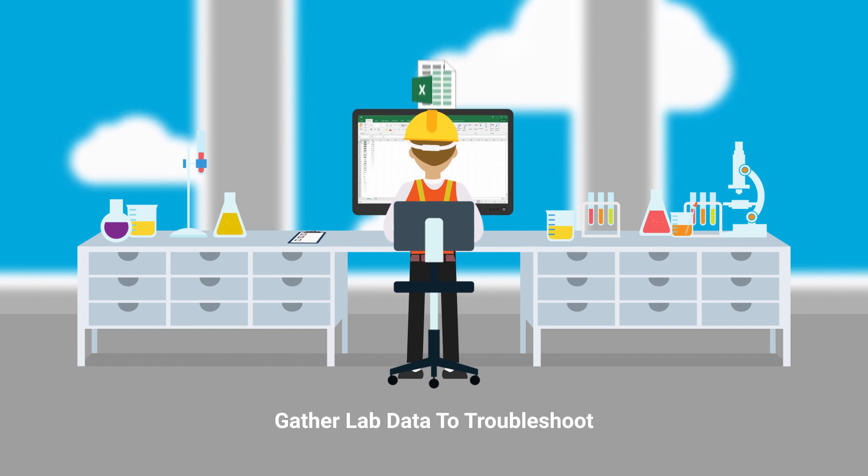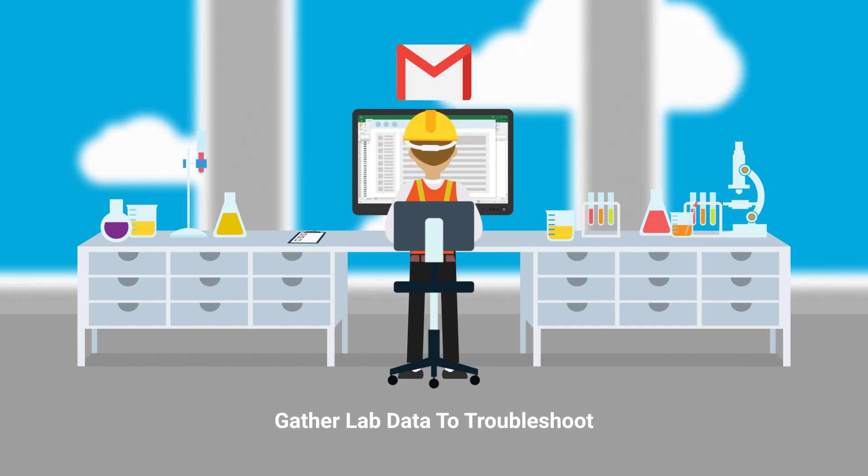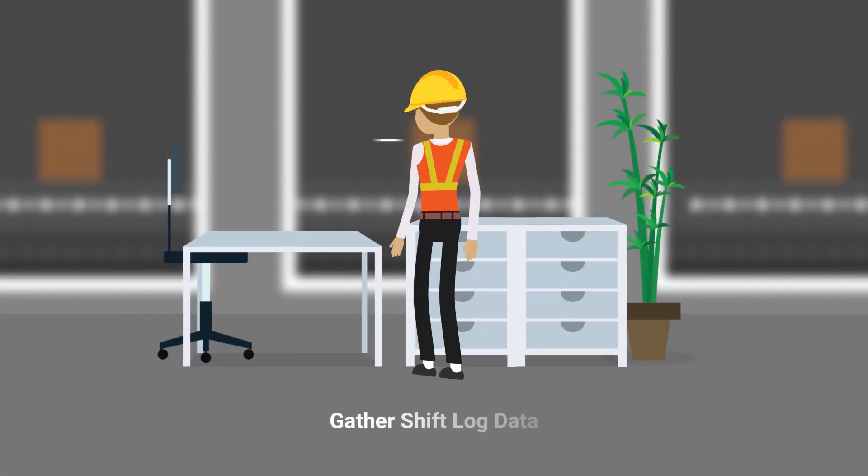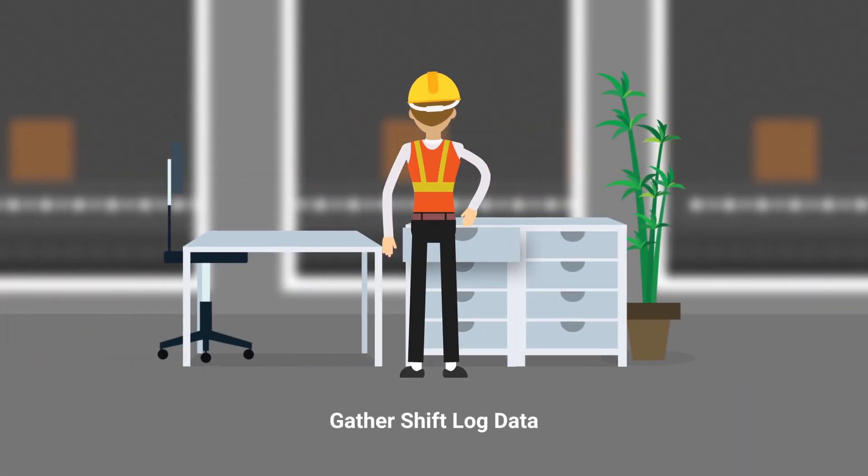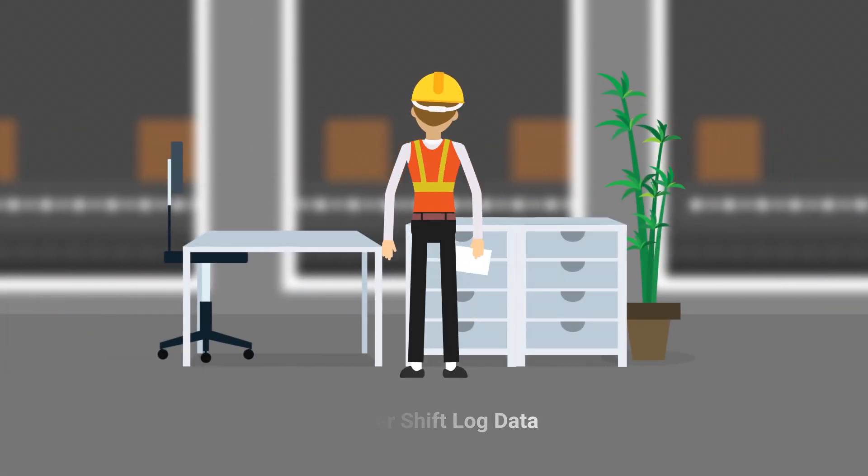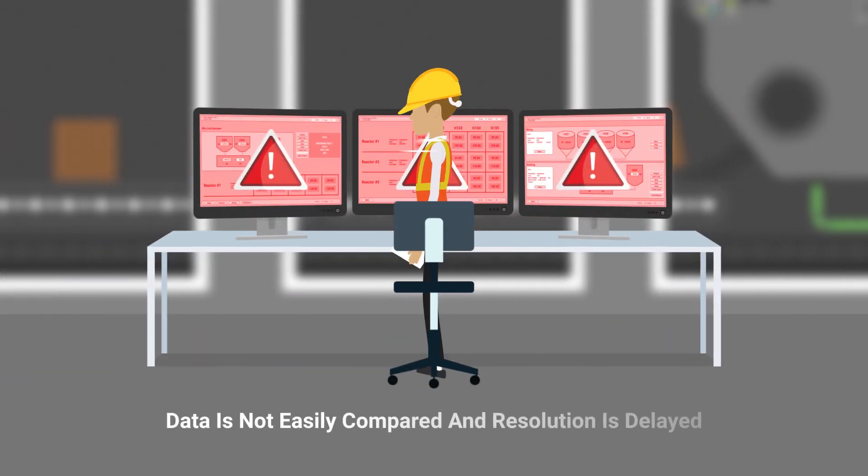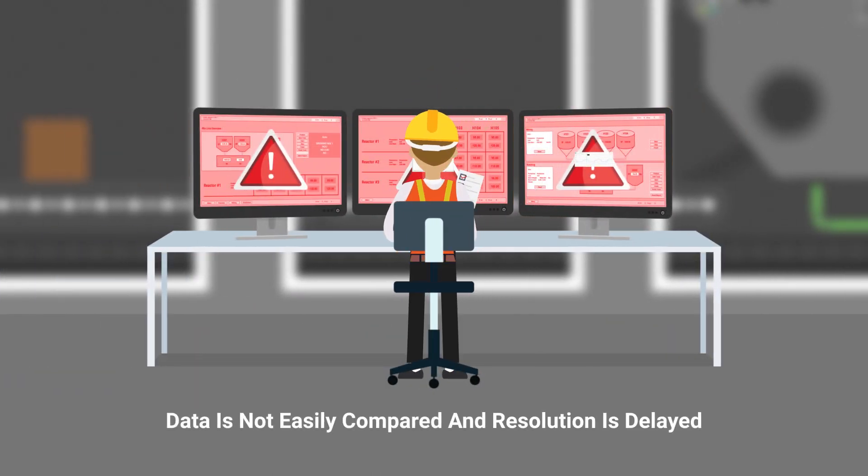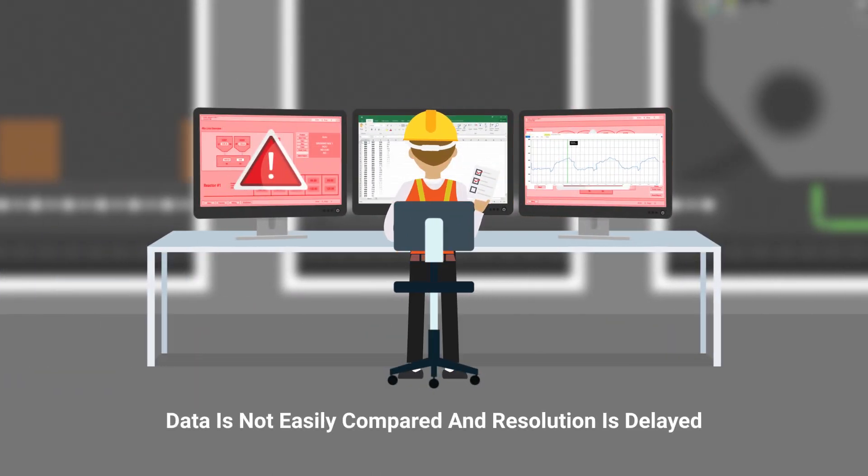lab data, shift logs, and other sources of data are separate from processed data. Gathering and comparing all the data is time-consuming and prone to errors, delaying issue resolution.